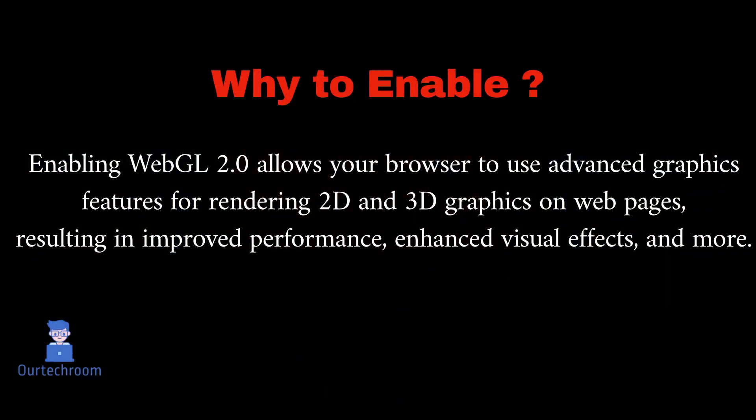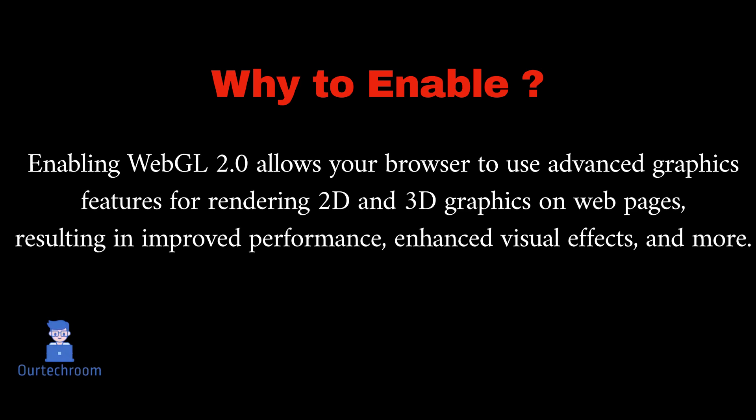Enabling WebGL 2.0 allows your browser to use advanced graphics features for rendering 2D and 3D graphics on webpages, resulting in improved performance, enhanced visual effects, and more.